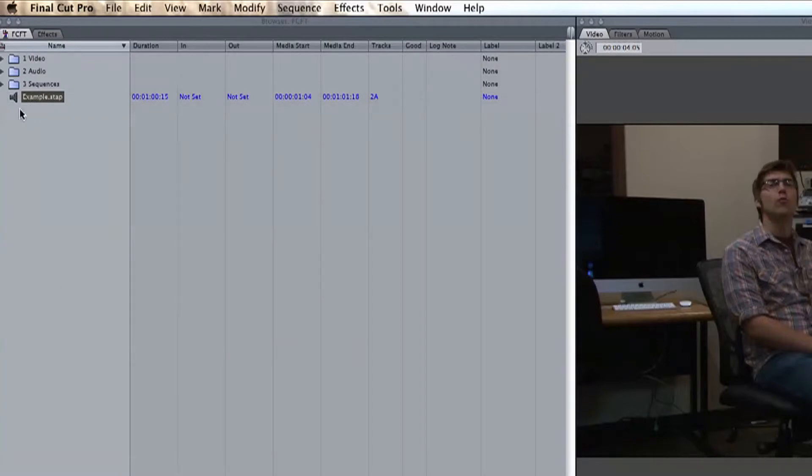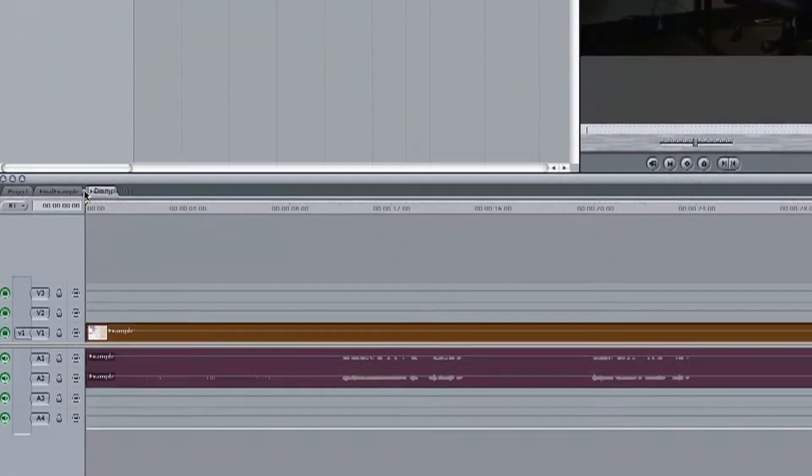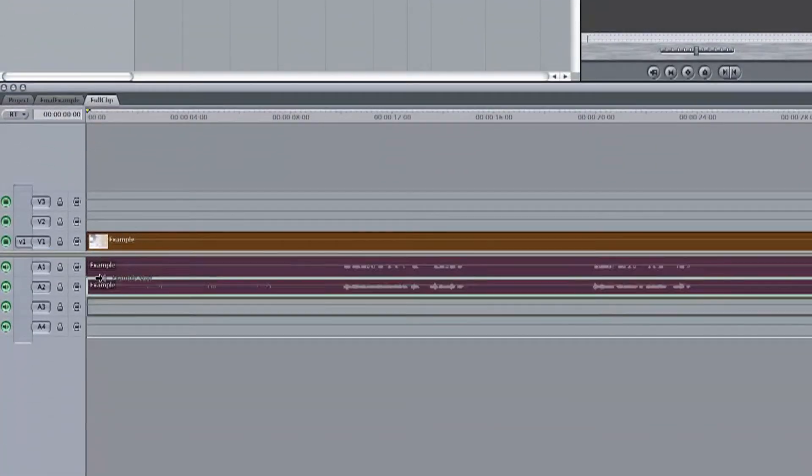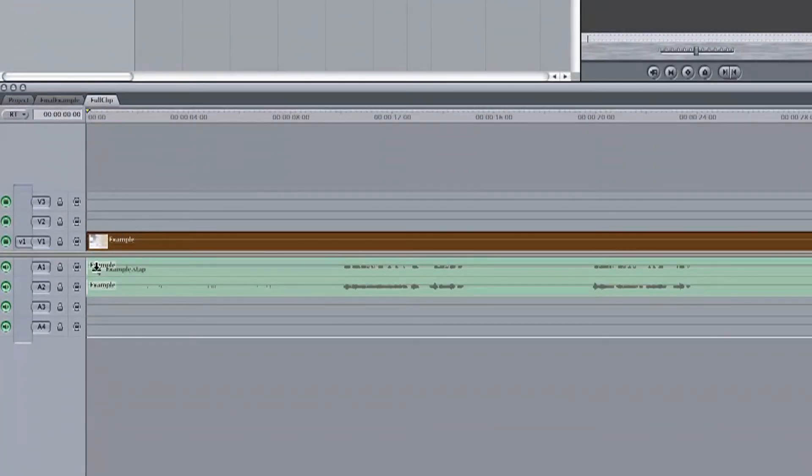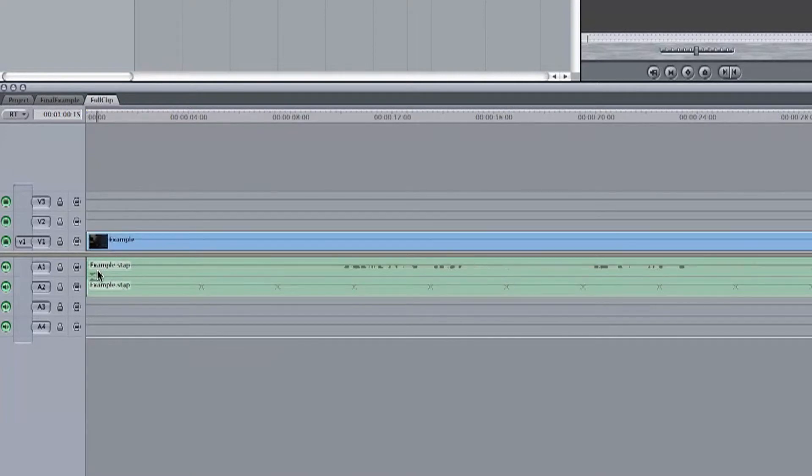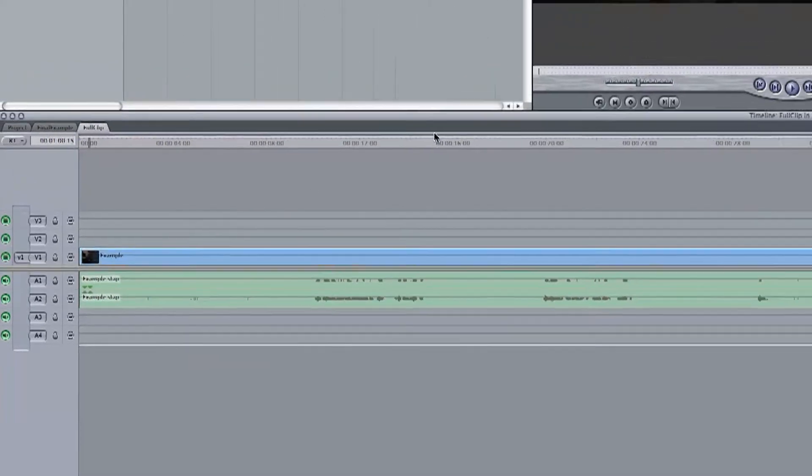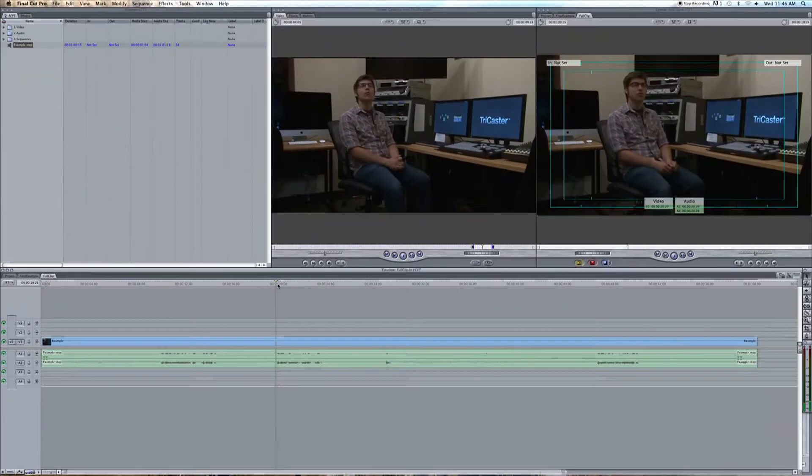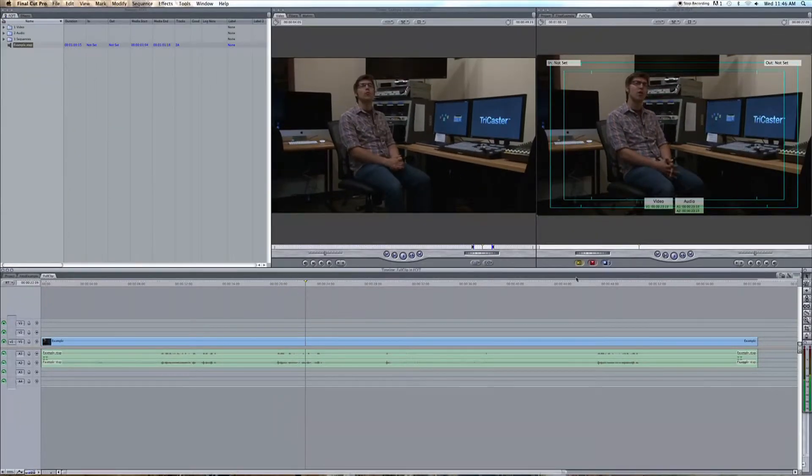Now, if we drag it down into our timeline, we can overwrite the existing audio, and the video will now be synced. Play it and listen to it, before and after that is.